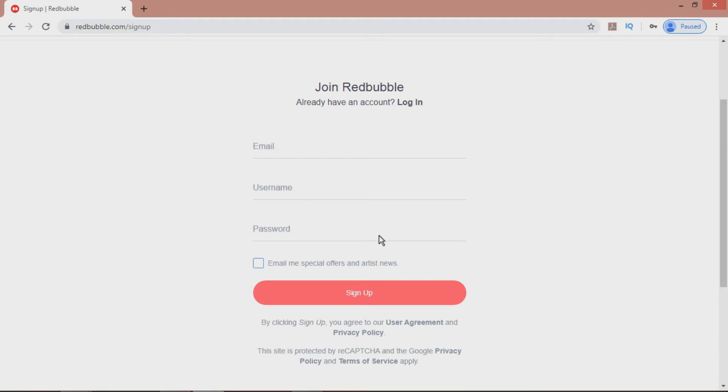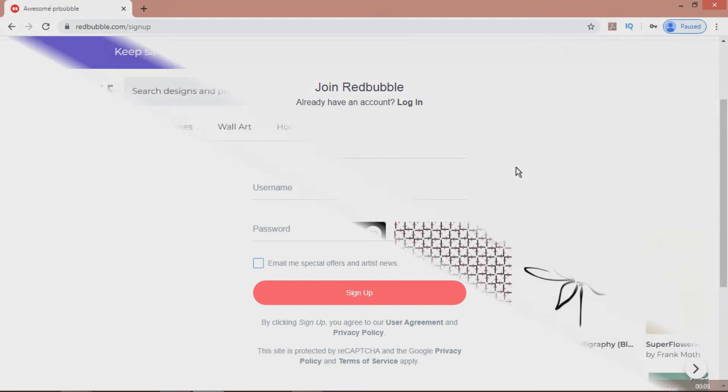I was once told by a cyber security expert that choosing a verse of your favorite song, and using the first letter of each word, followed by a number, is a great way of choosing a secure and memorable password.